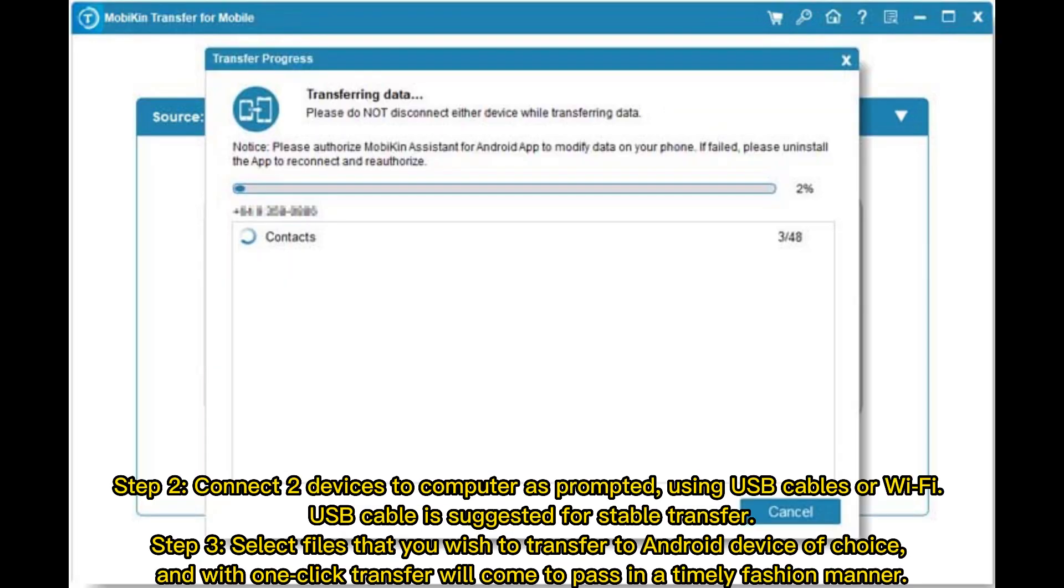Step 2: Connect two devices to computer as prompted, using USB cables or Wi-Fi. USB cable is suggested for stable transfer.